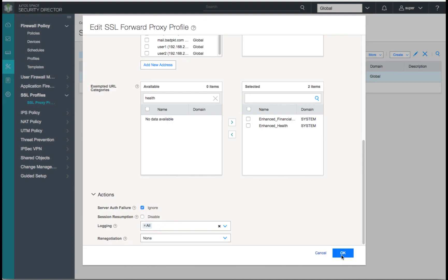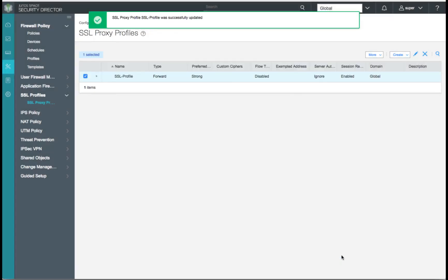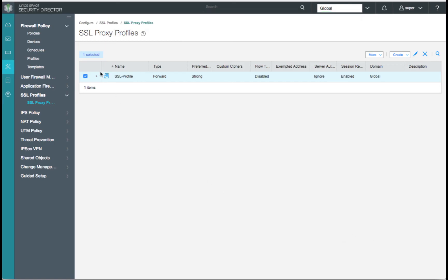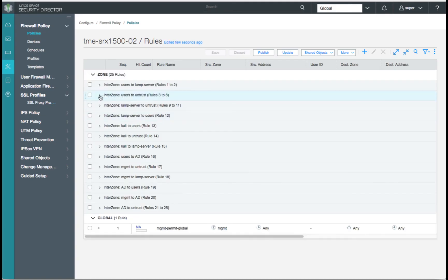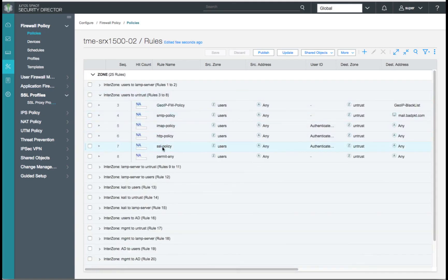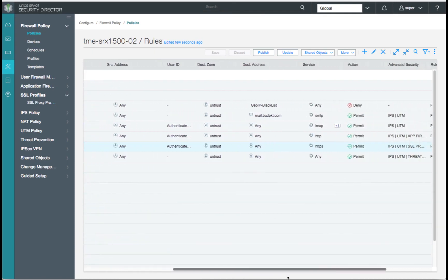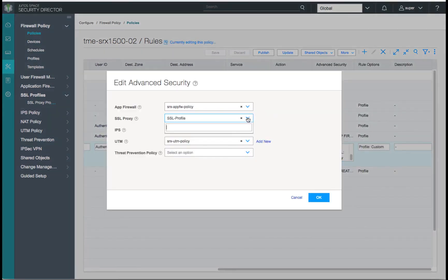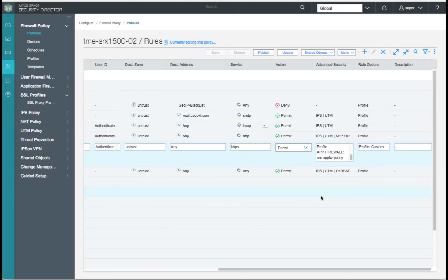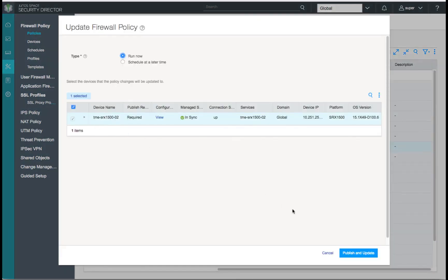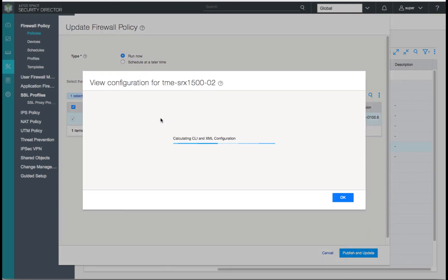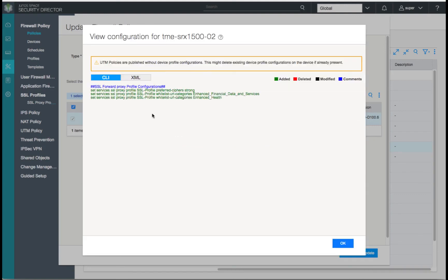We'll click OK and save our configuration changes to our SSL proxy profile. Our next step is to move over to our firewall policies and edit our firewall policy. Here we'll go into our SRX1500 firewall policy and expand our policy rules from users to the untrust zone. Let's expand the advanced services for our SSL policy. We'll see our SSL profile is configured under the policy. We can save that and then update our device. We can review the configuration to be added — a simple whitelist for our server name indicator and preferred ciphers.